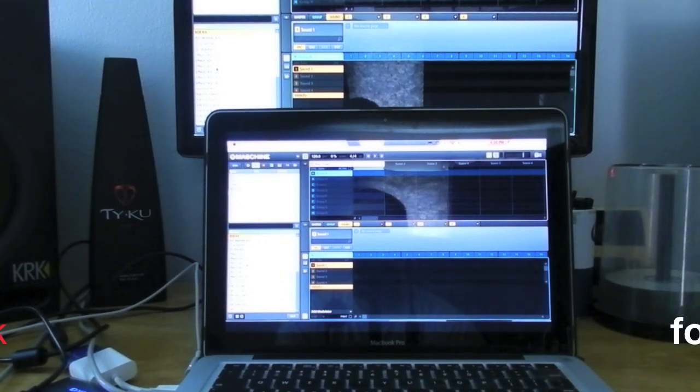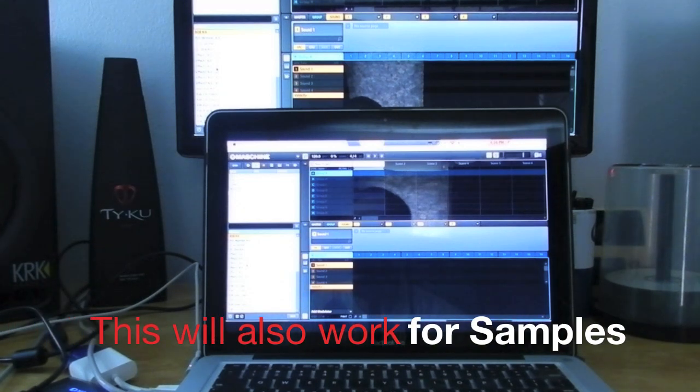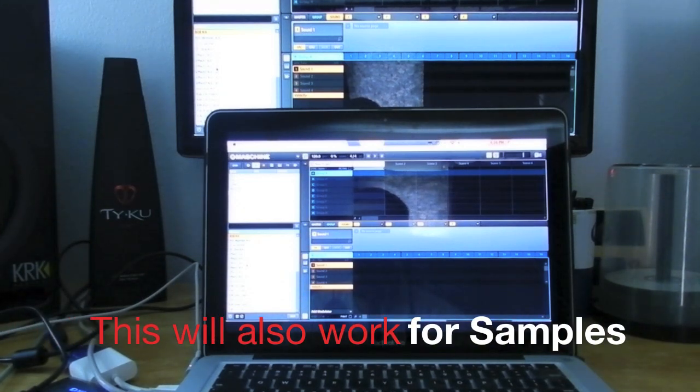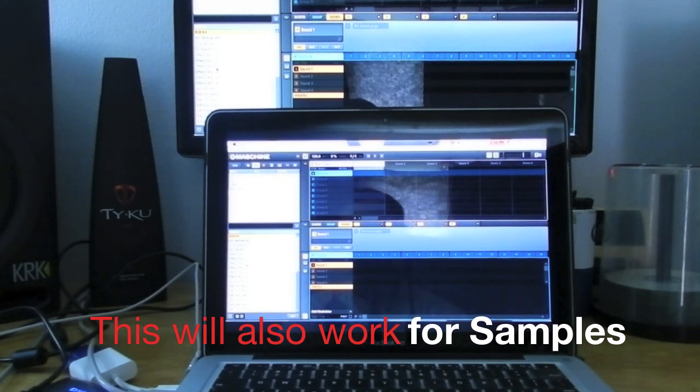So it'll be in your user bank and you'll be able to access that at any time to have your own drums. You can also do this along with the Native Instruments drums. If there's a couple kits you like,